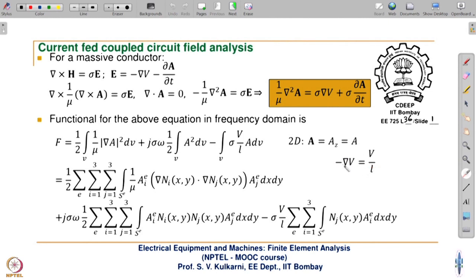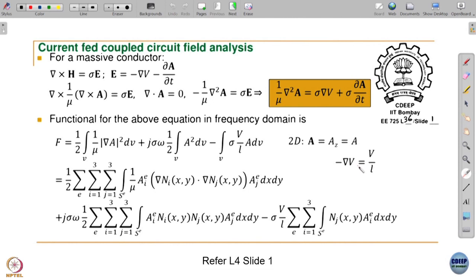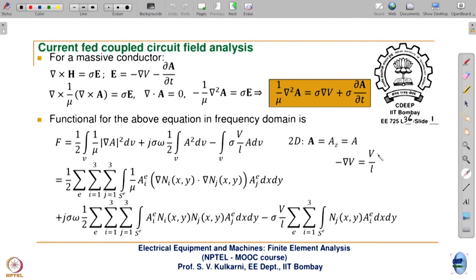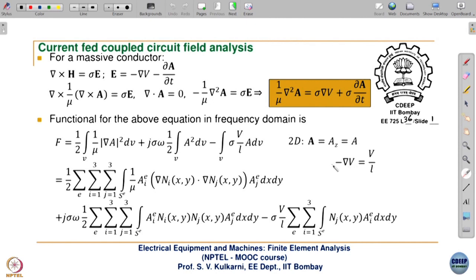del V is basically minus V by L. The gradient of voltage is from low to high, and E is from high to low. That is why del V equals minus V/L, because V/L is from positive to negative, whereas E is from positive to negative - effectively E equals V/L. So minus del V equals V/L, and that is substituted here, making del V become minus V/L, giving the minus V/L term.